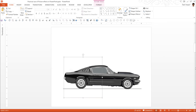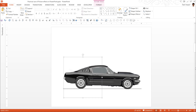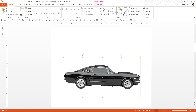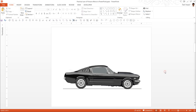If you want to be precise, you can select both parts, go to Arrange, Align, and select the Align Middle option to ensure they are aligned perfectly. Then hold the Ctrl button and press the right arrow key — this lets you move any image one pixel at a time.